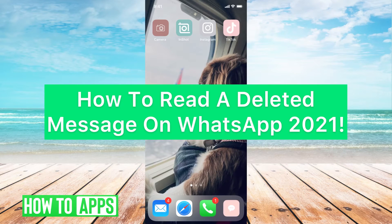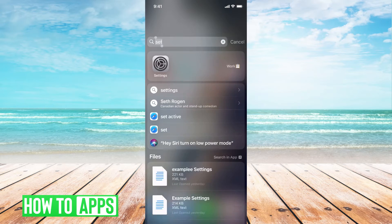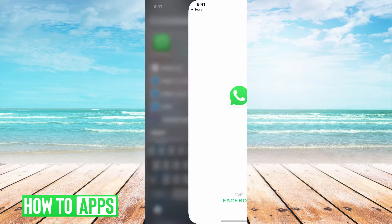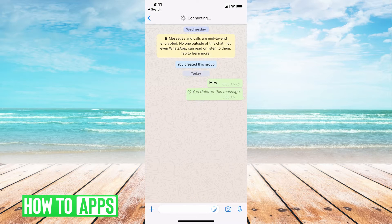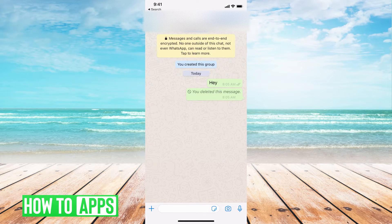Hey guys, it's Michaela and today I'm going to walk you through how to read a deleted message on WhatsApp in 2021. It's pretty quick and simple, so let's jump in. If I go to WhatsApp and I sign in, if I'm on a message right here, I have a deleted message.